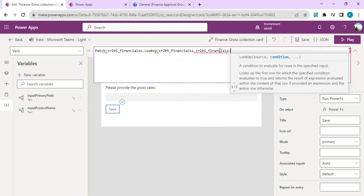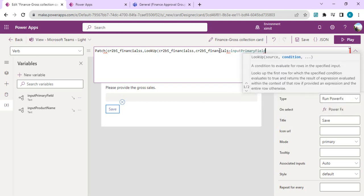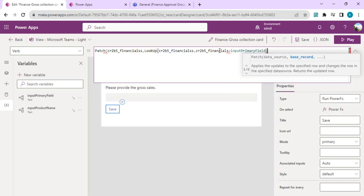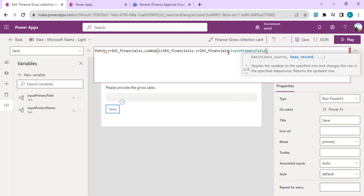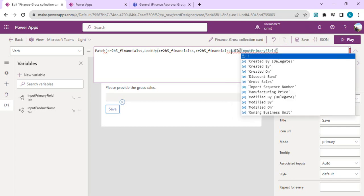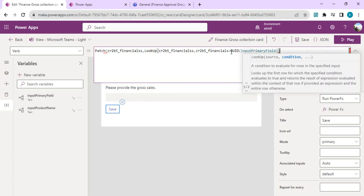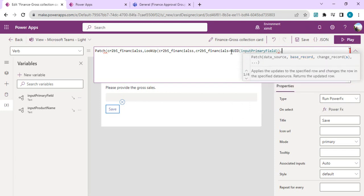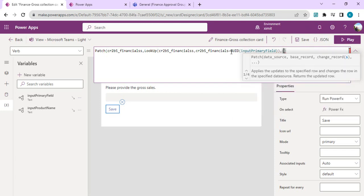Right now it's giving an error because there's a GUID field which is expecting, so we have to convert the input into GUID for the comparison. Later on we're ready to pass the record. What we're going to patch is the gross sales with text input 1.